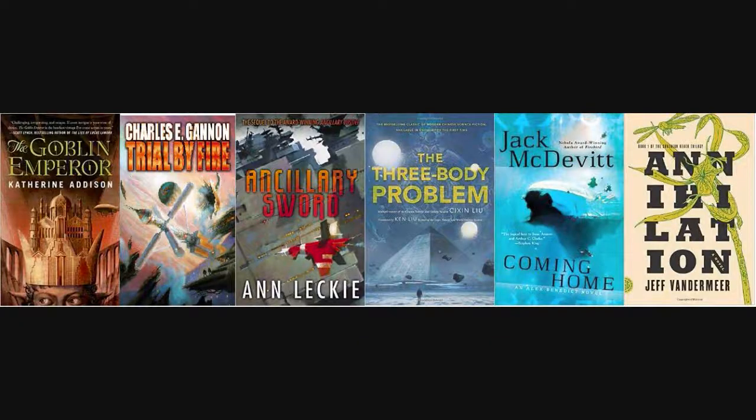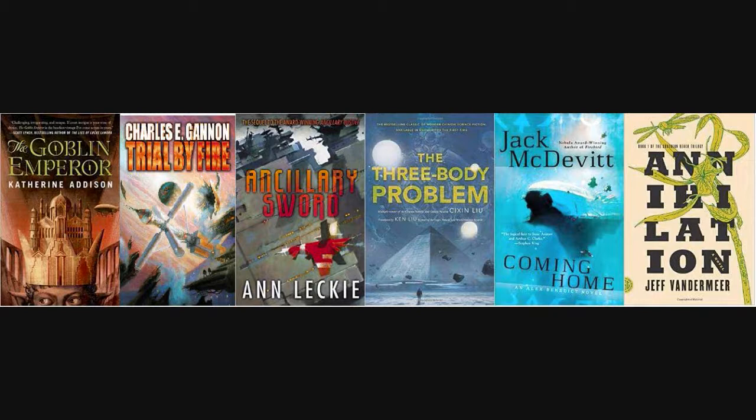Okay, now turning to news. The Nebula Awards nominees were this week. And we have quite a few sci-fi books in here and a few fantasy.